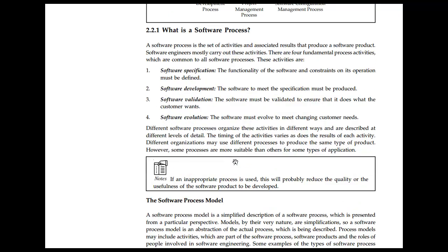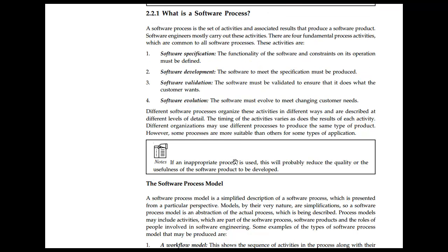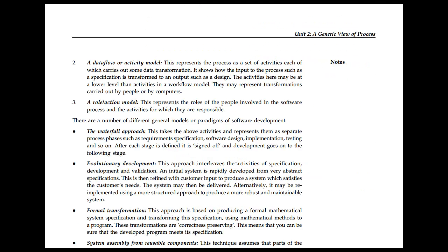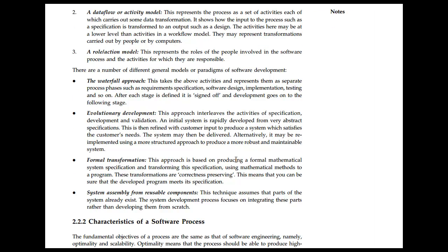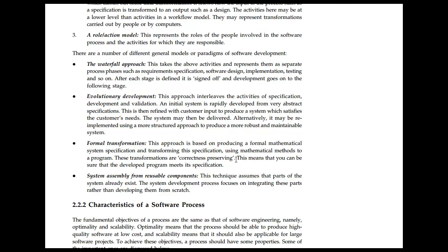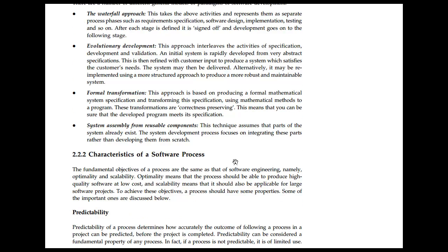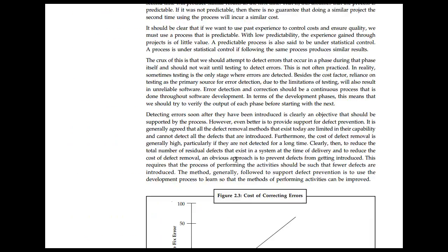Software processes include specification, development, validation, and the software process model. The workflow model shows the sequence of activities along with inputs, data flow, and the roles of people involved. The different generic models or paradigms for software development include the waterfall approach, evolutionary process, formal transformation, and system assembly from reusable components. Evolutionary development is a key characteristic of a software process focused on predictability.